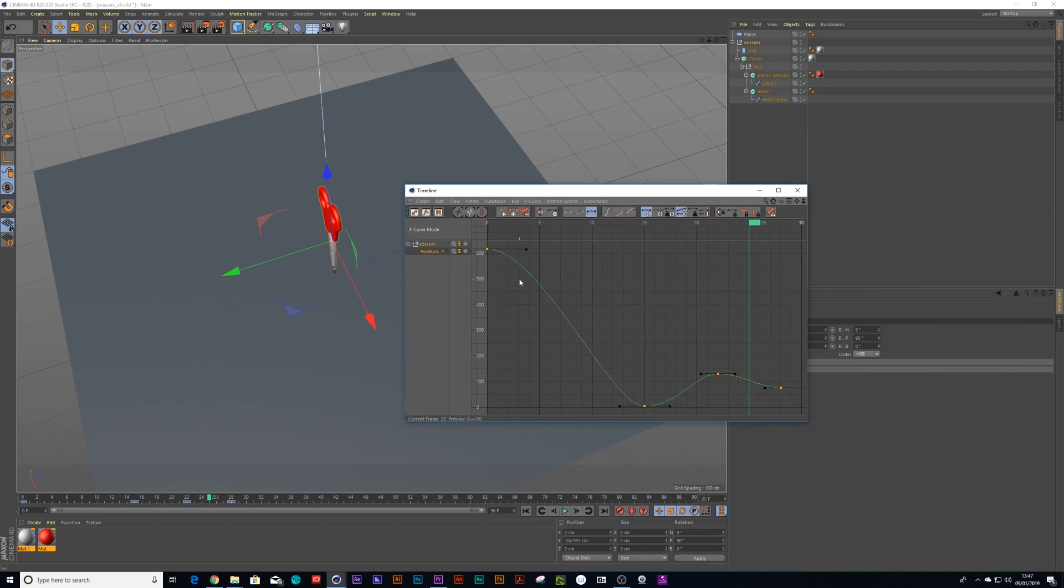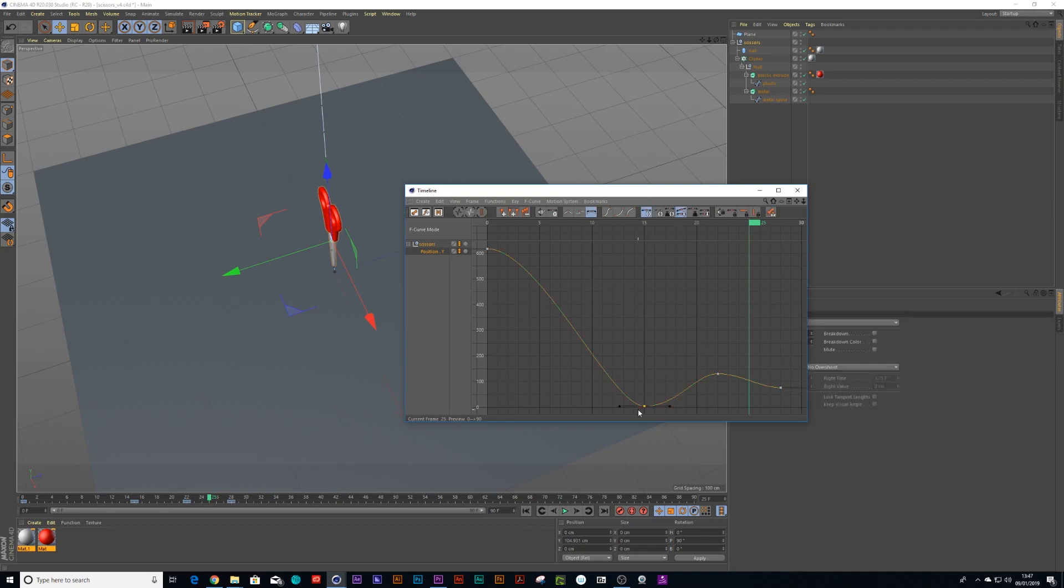Now usually when you see a bouncy ball it tends to bounce more like this. So essentially exactly the way you see it is the way it's going to be drawn. So if you go into your curve you press shift, you can break these arcs.